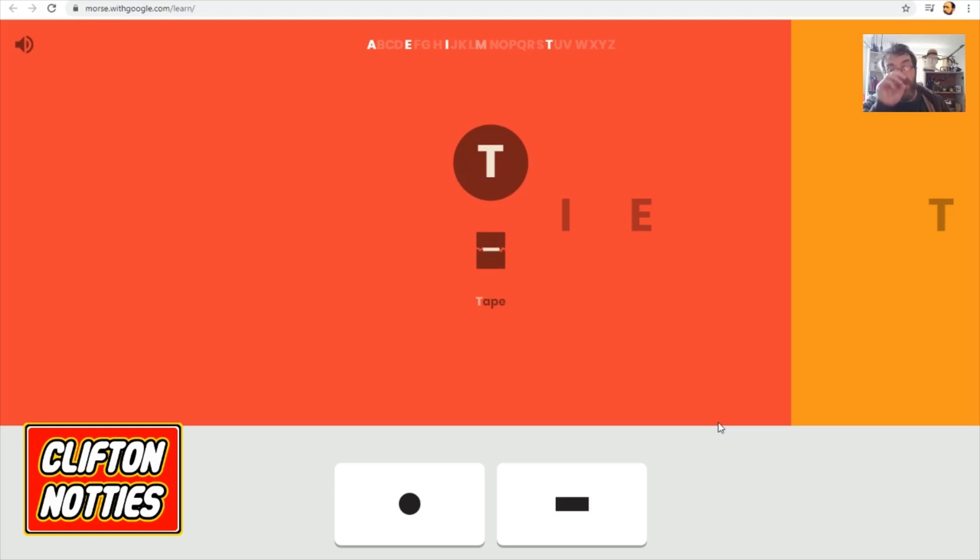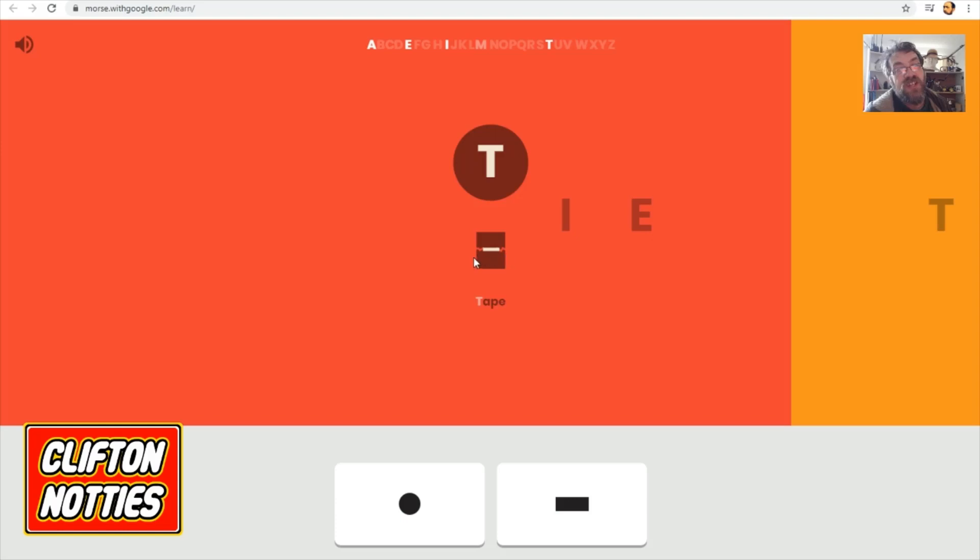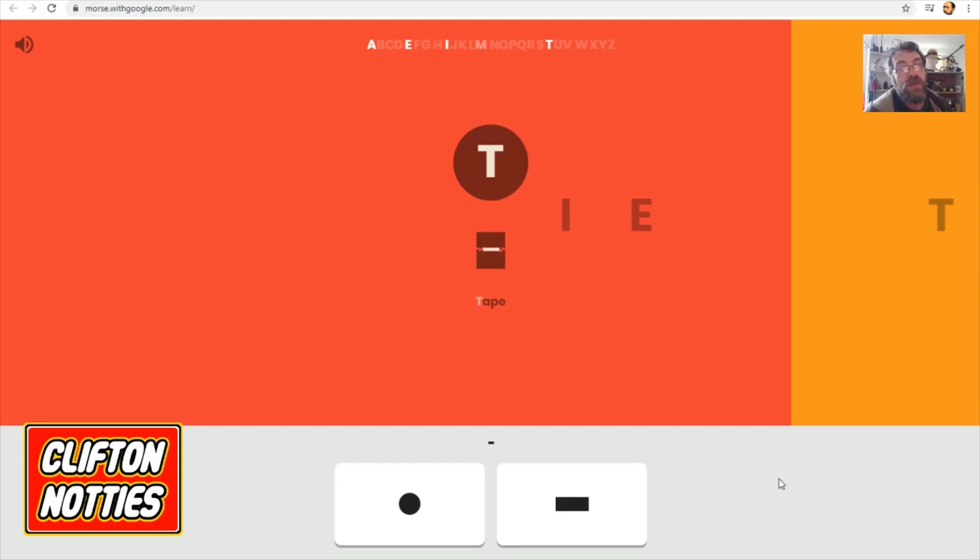Now, what is it asking us and what's it showing us? It is showing us some letters that it wants us to type in Morse. So, can you see in the little picture below the T there, there's a dash or a da, as we should really say. And it just wants us to put that in.